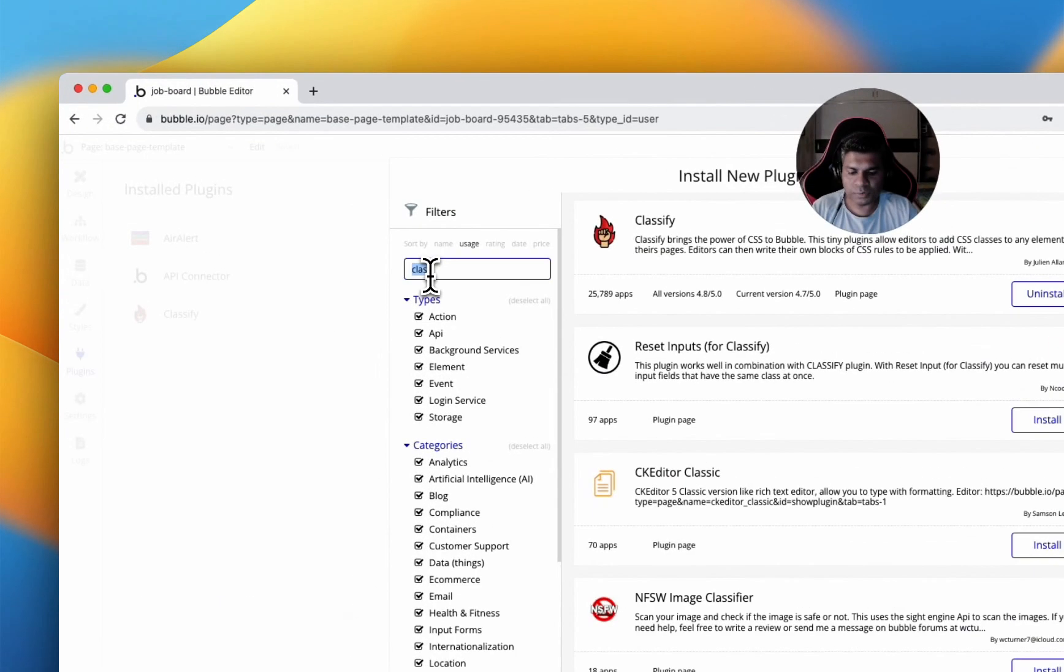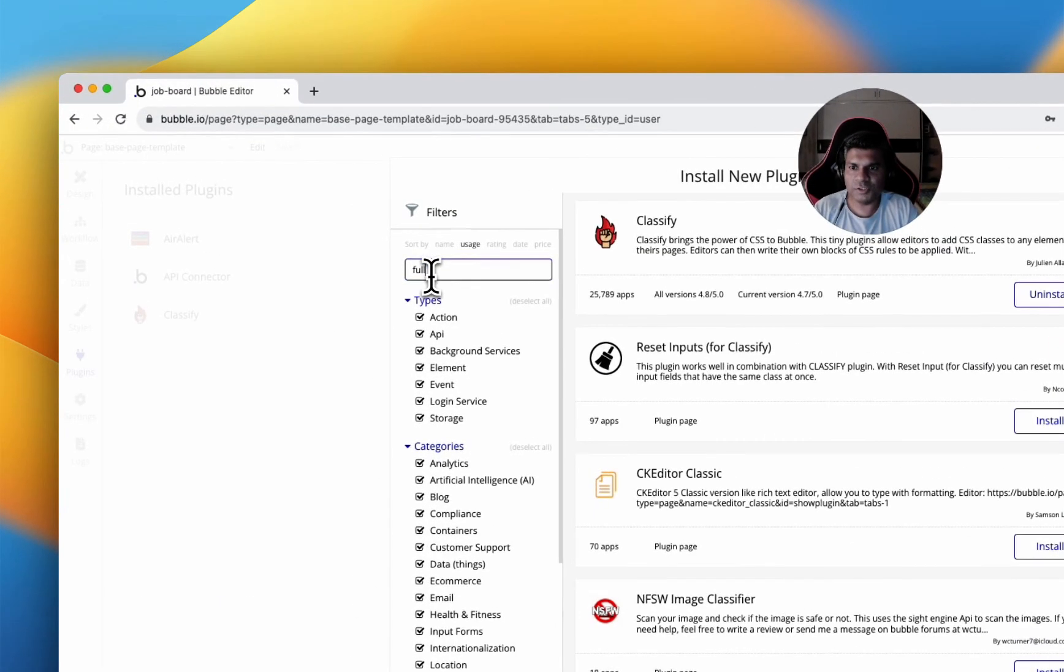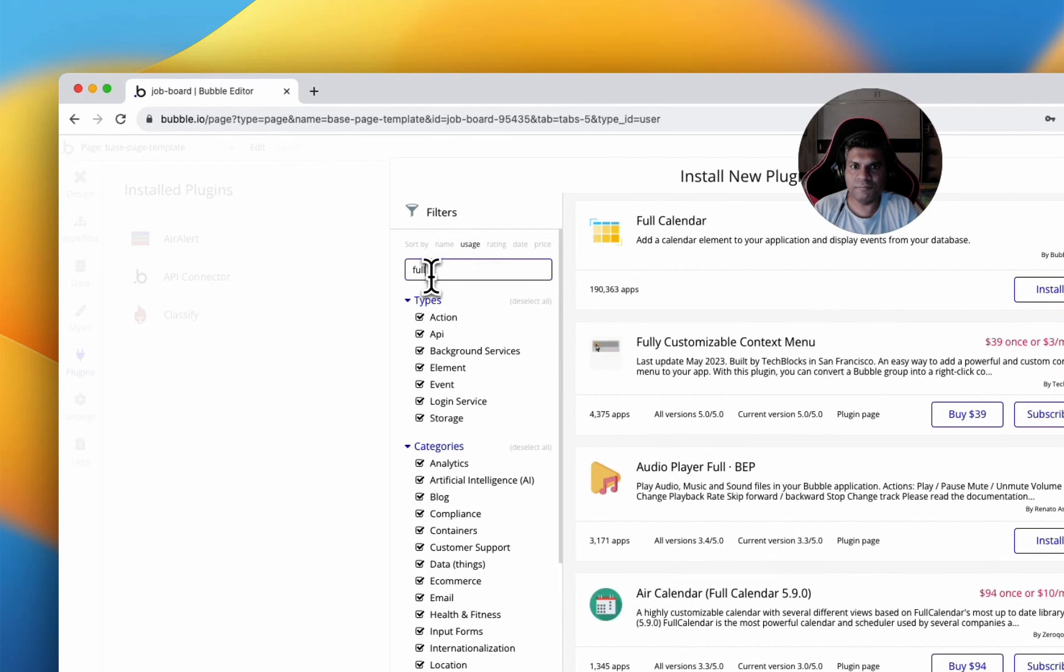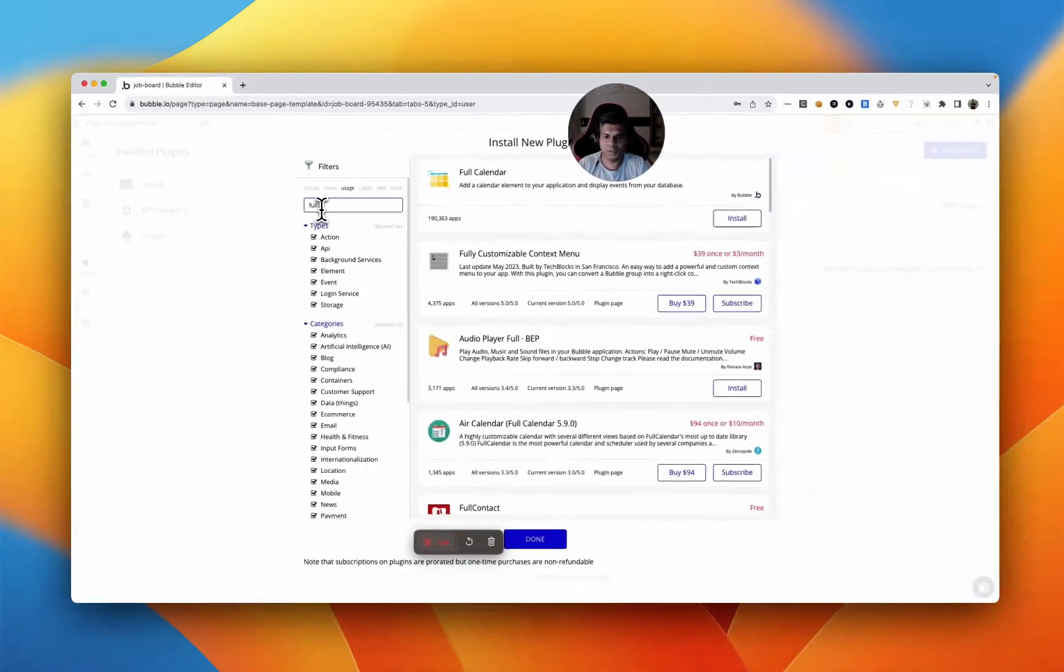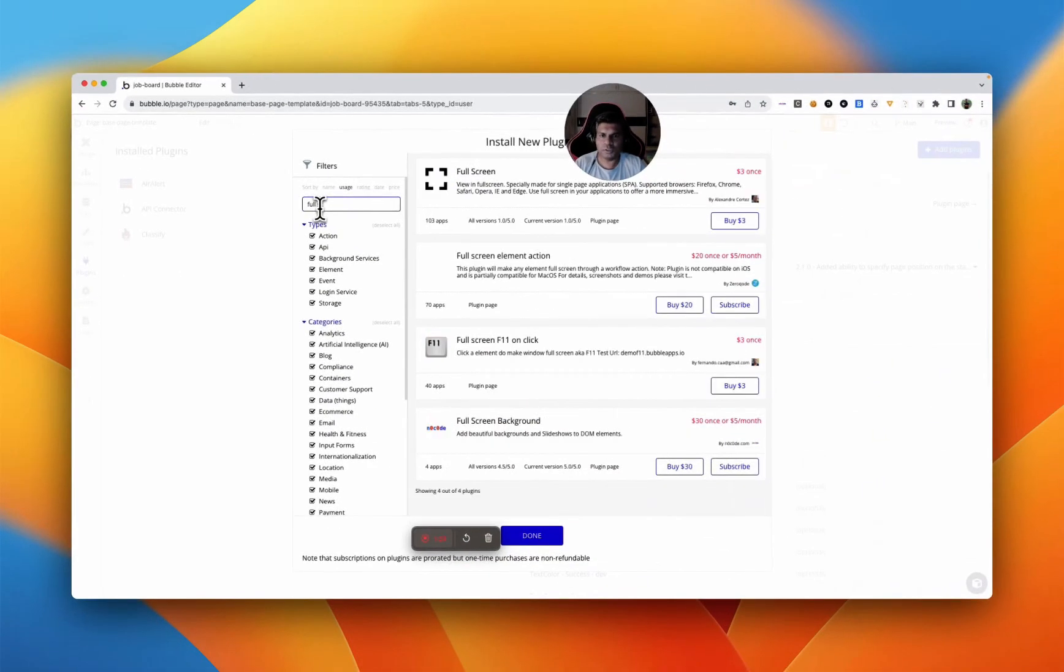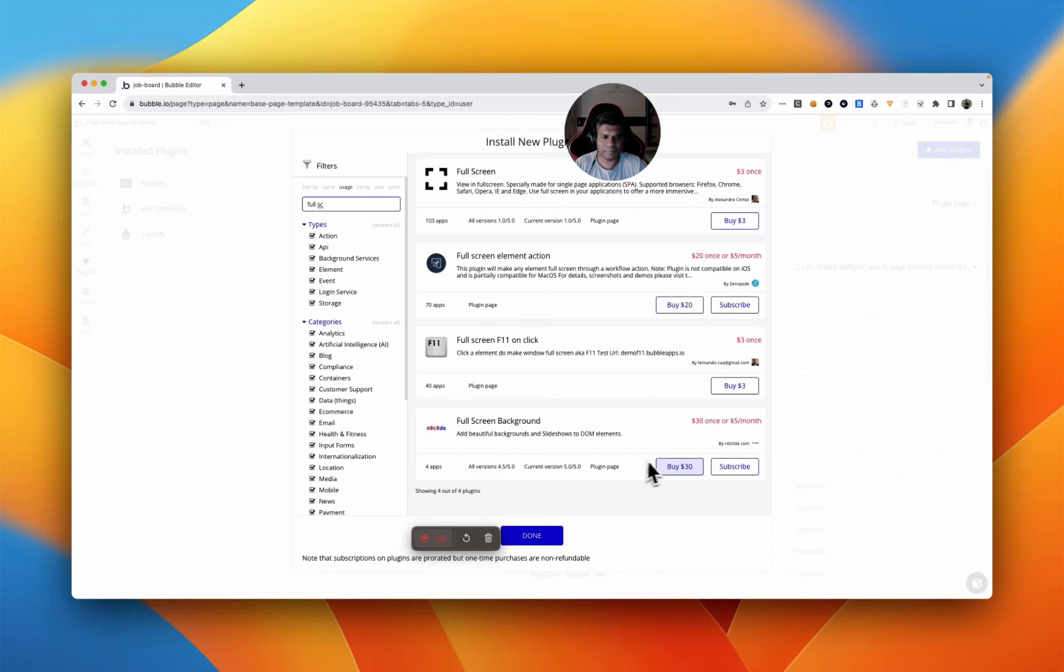I'll also use a plugin which is wonderful called FullscreenBackground. This is a beautiful plugin used by four apps so far. This is a plugin which I'll install onto this site.